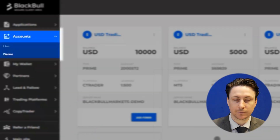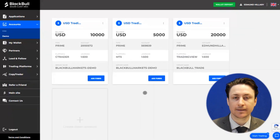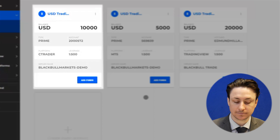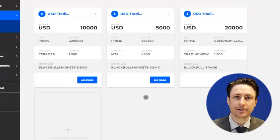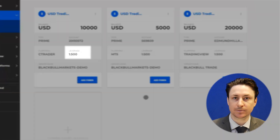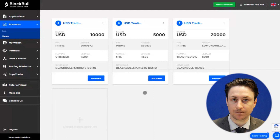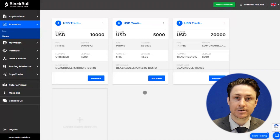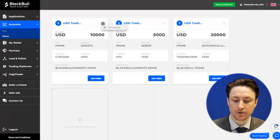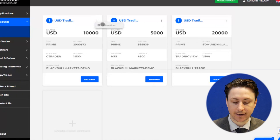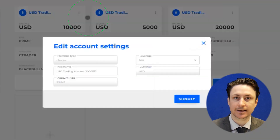We'll visit the accounts tab and find the Ctrader account card. On this account card we can see the leverage that is applicable to this Ctrader account. If we want to change the leverage on this account we can click on the three dot menu and then select edit settings.